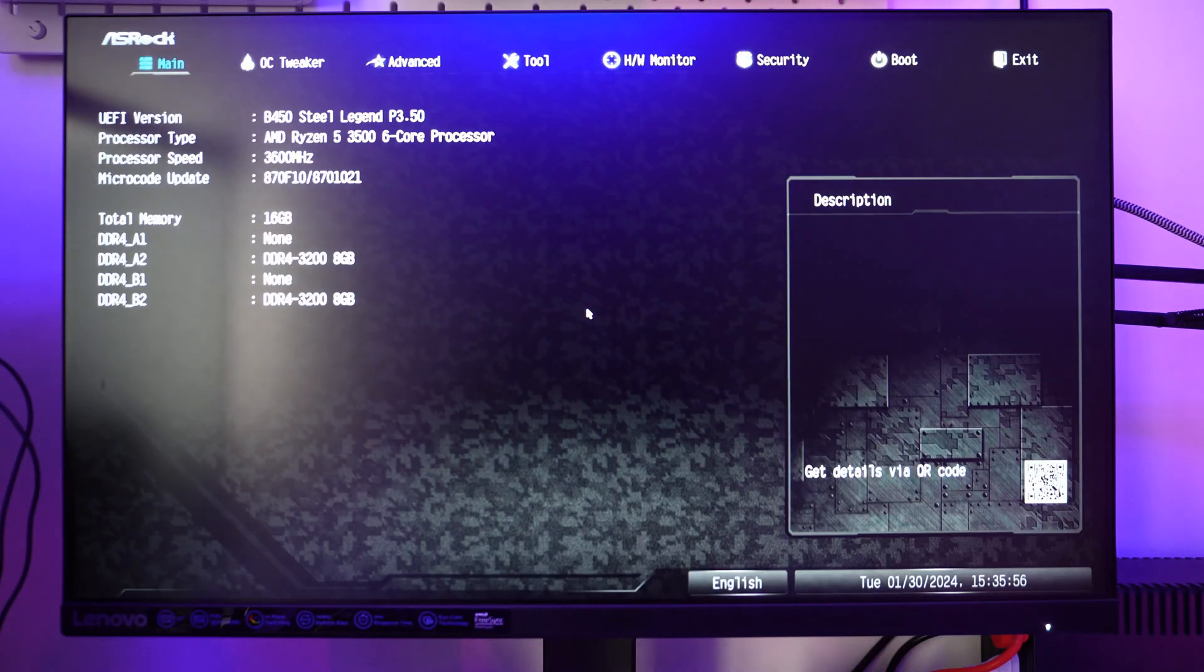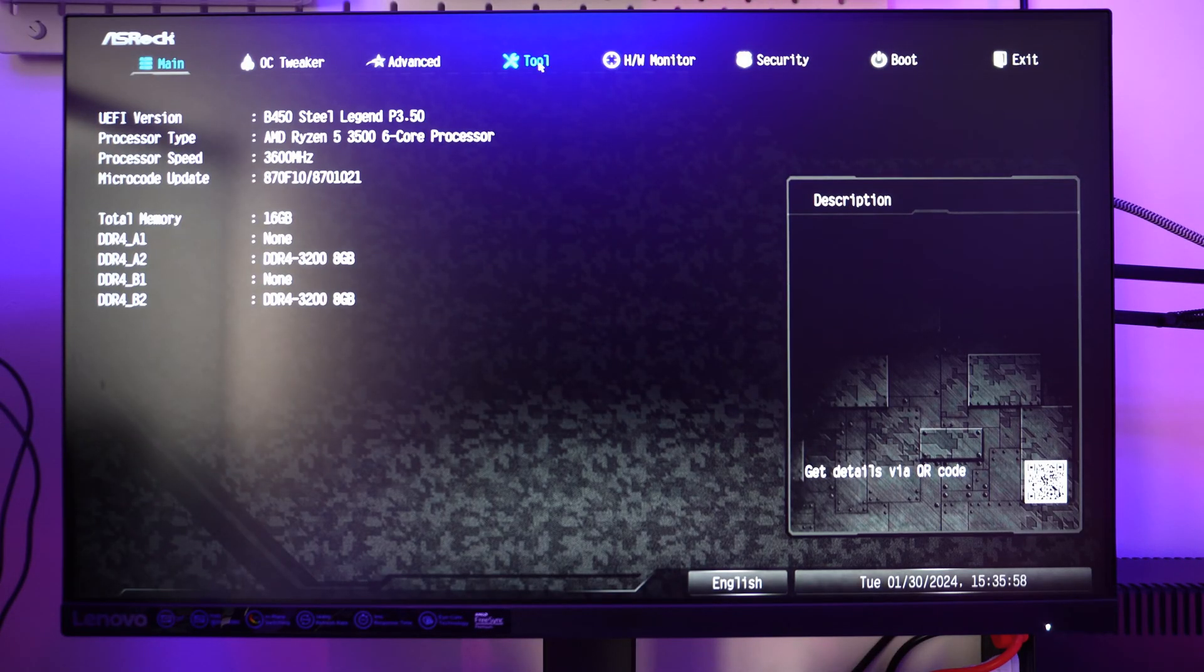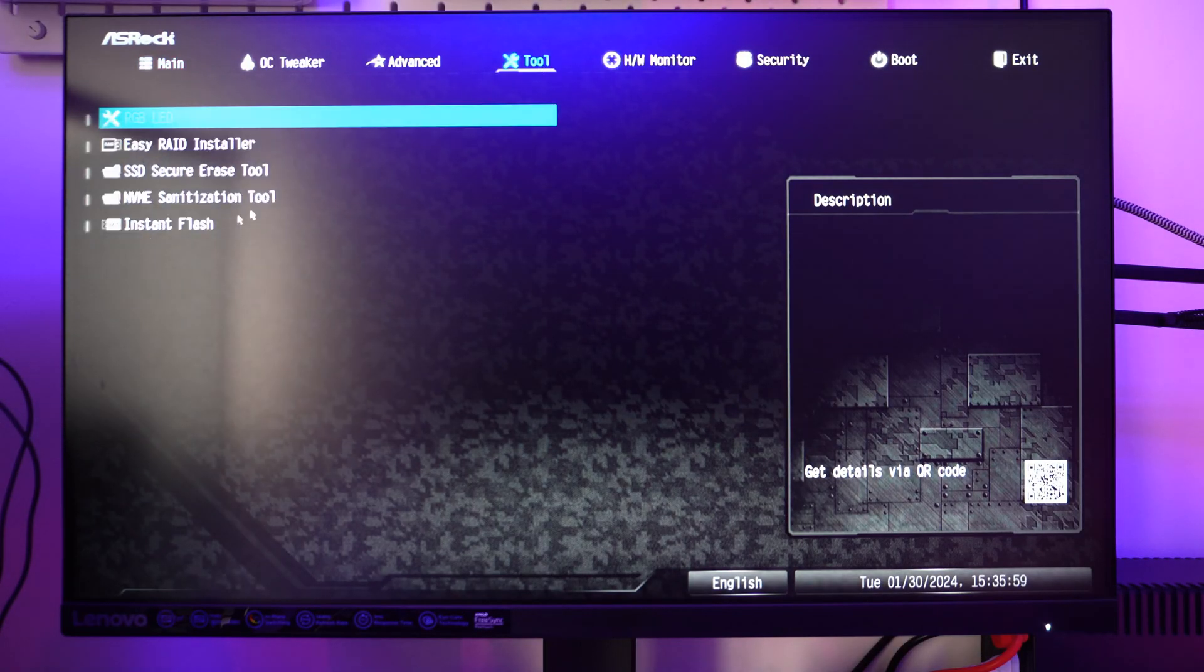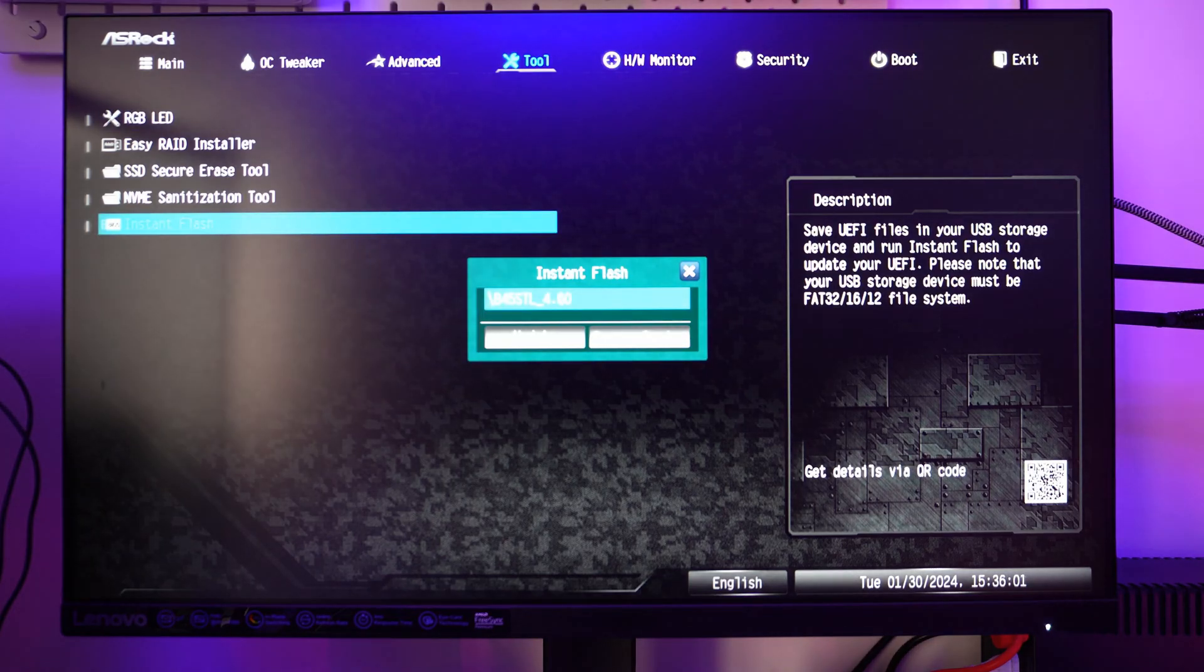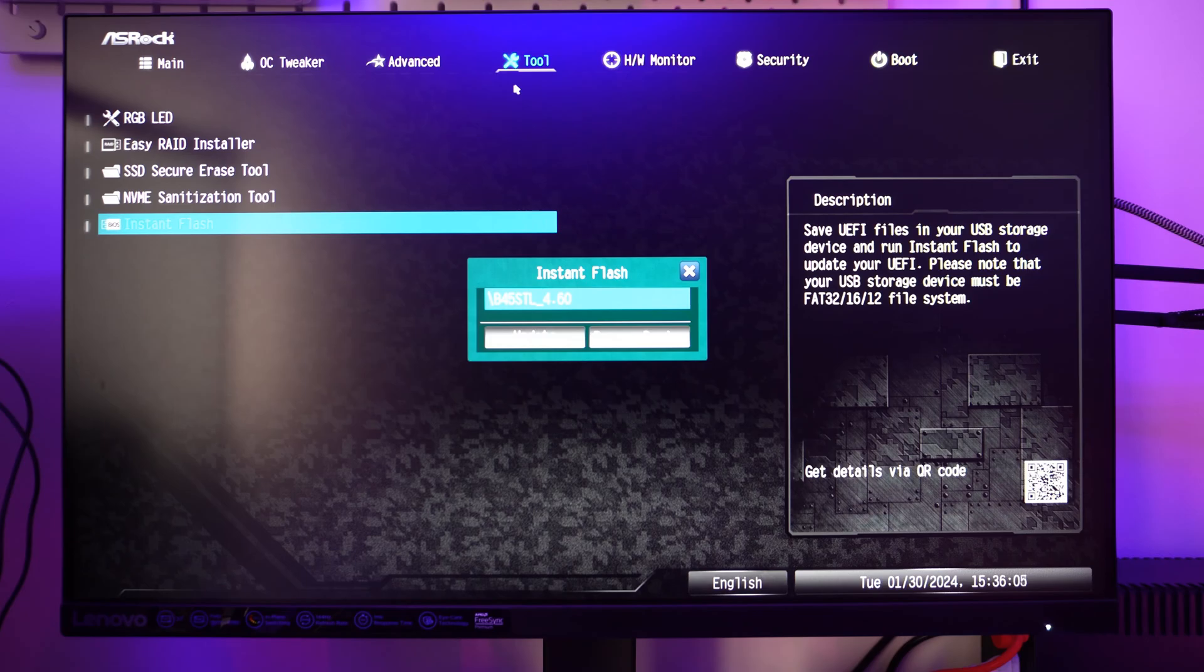The system is rebooted. Go to the Tool section and click on Instant Flash. Click on the latest BIOS version that you copied to your pen drive.